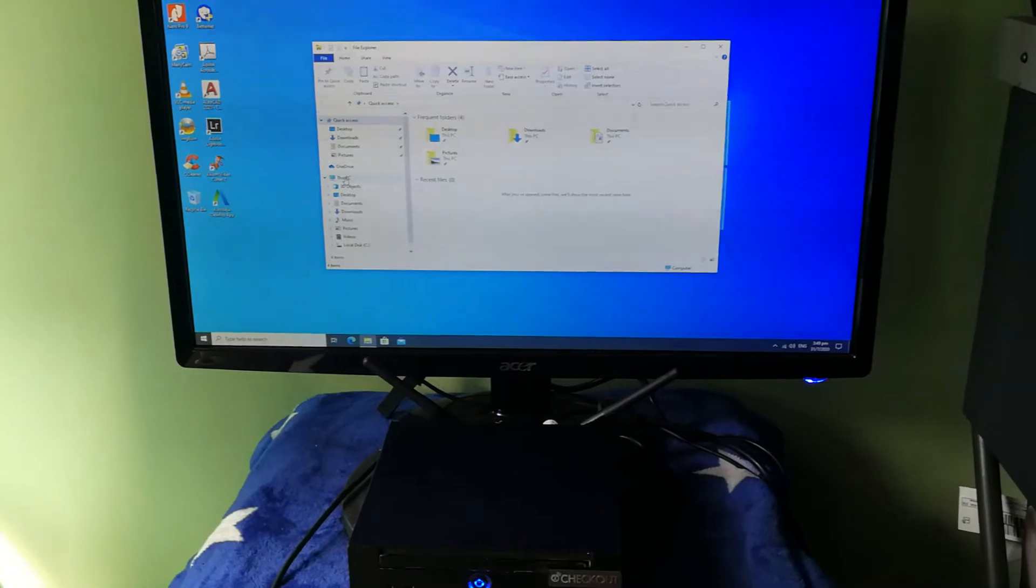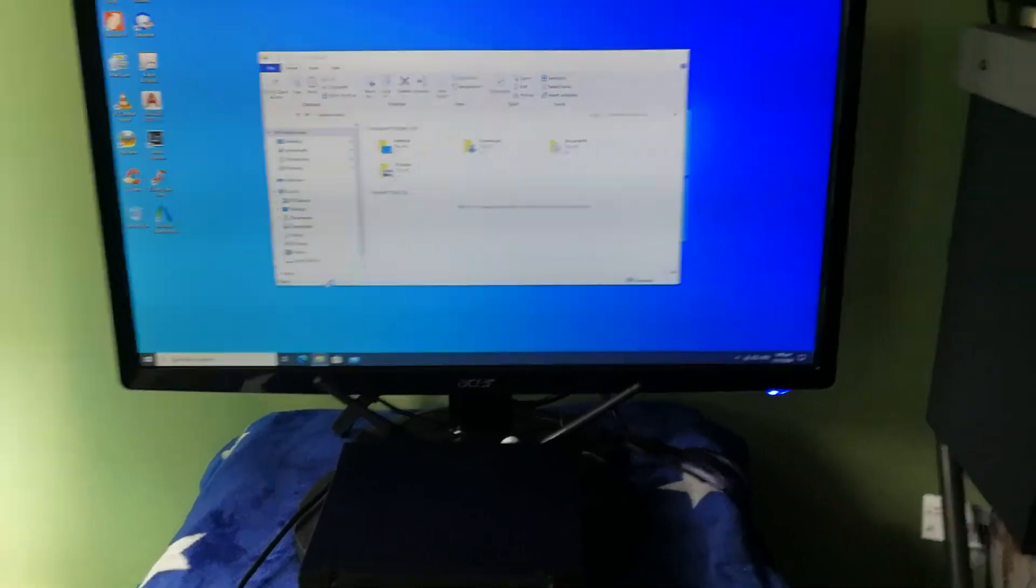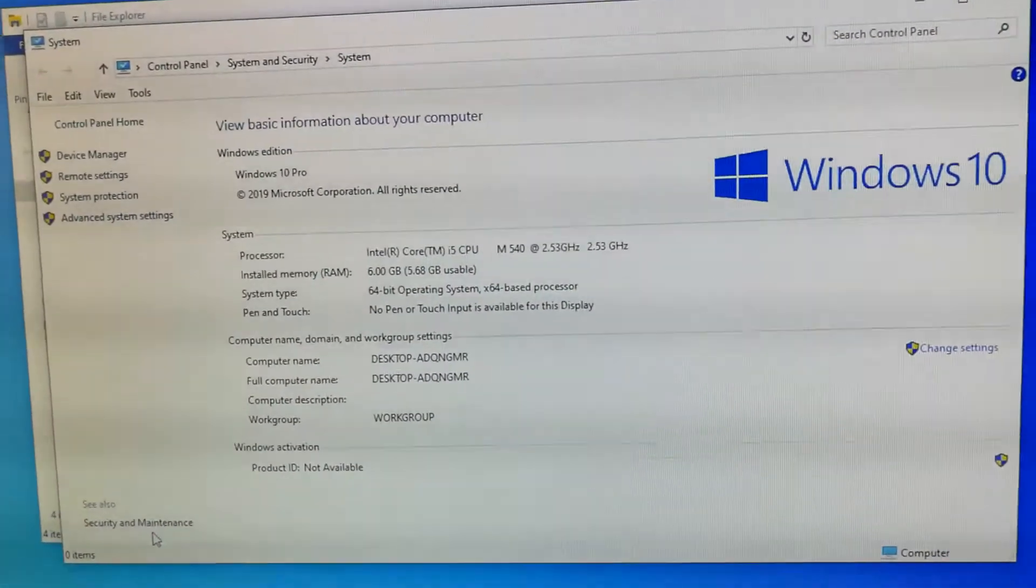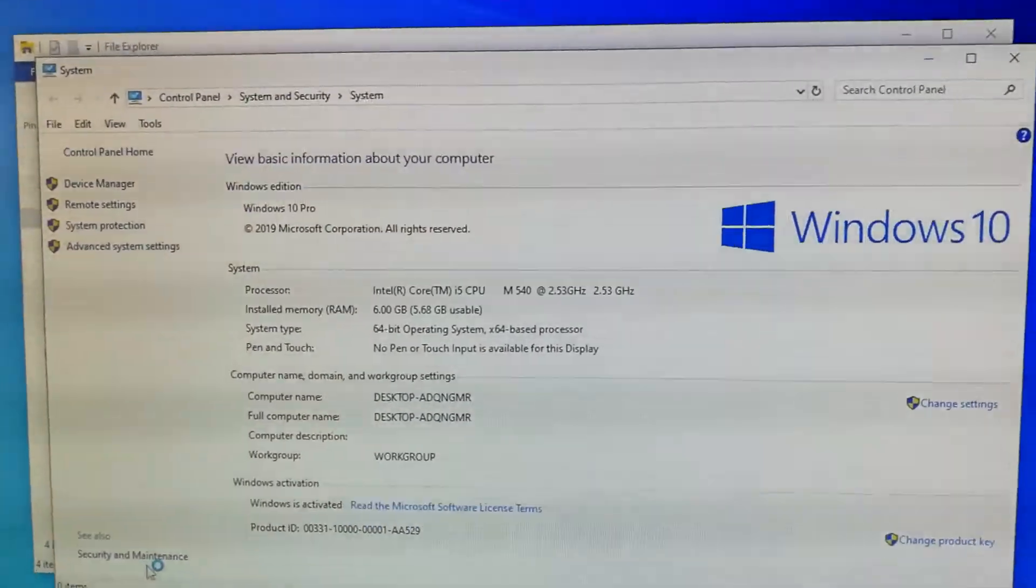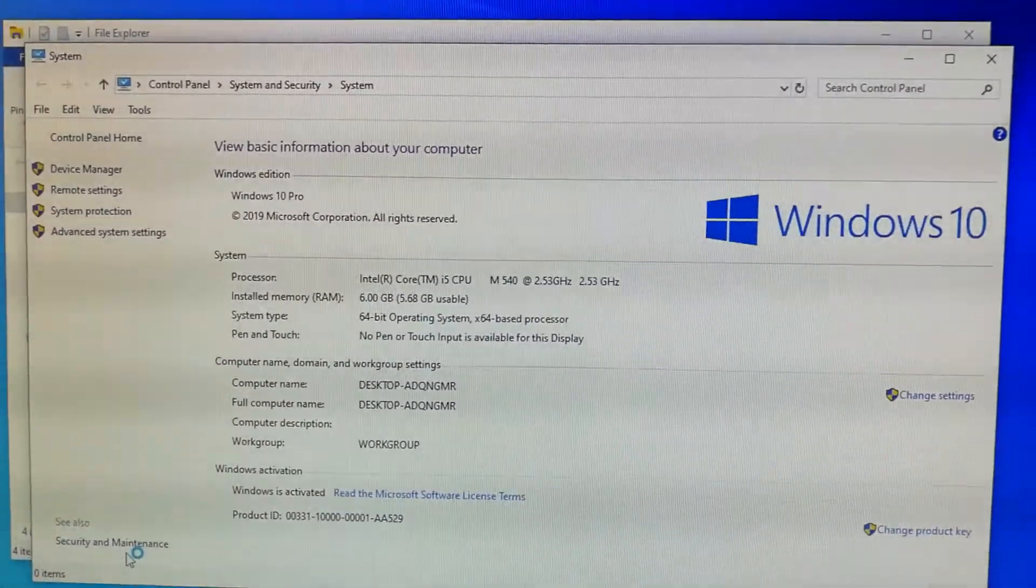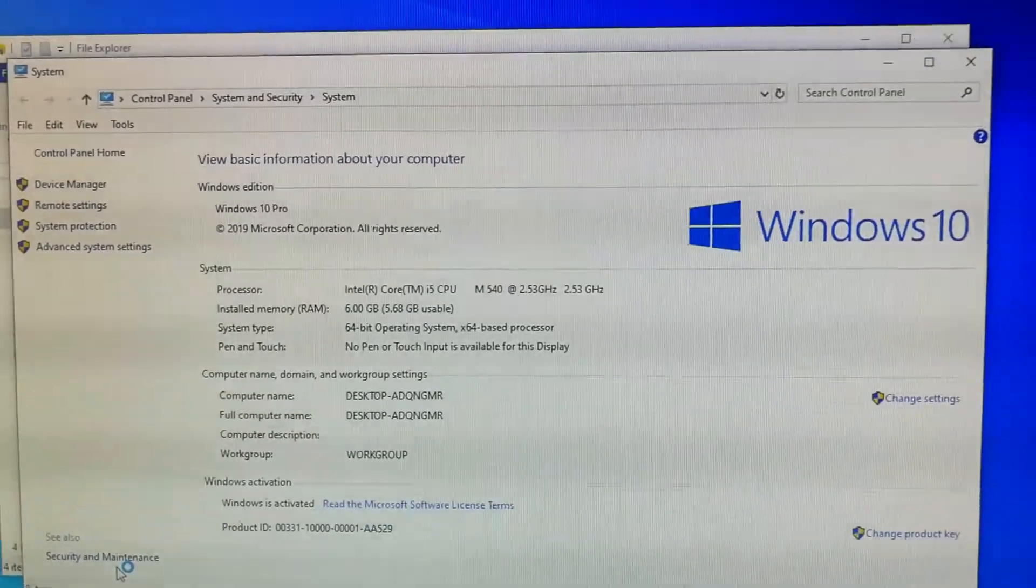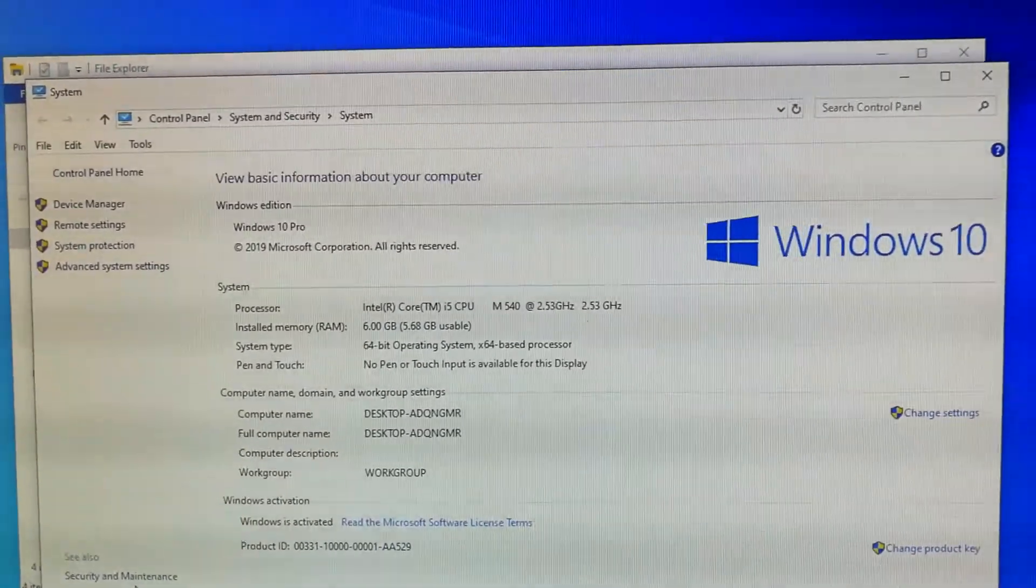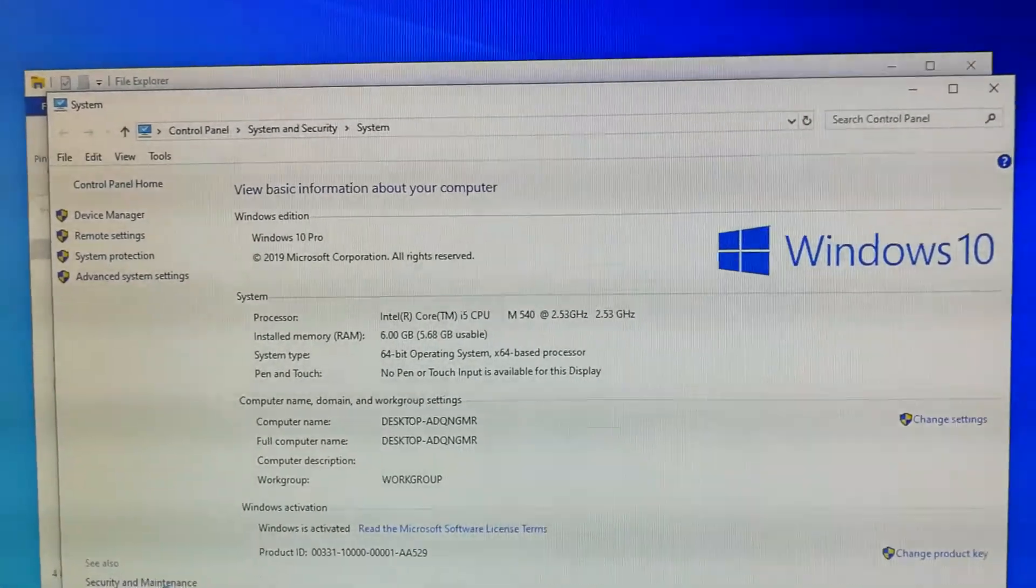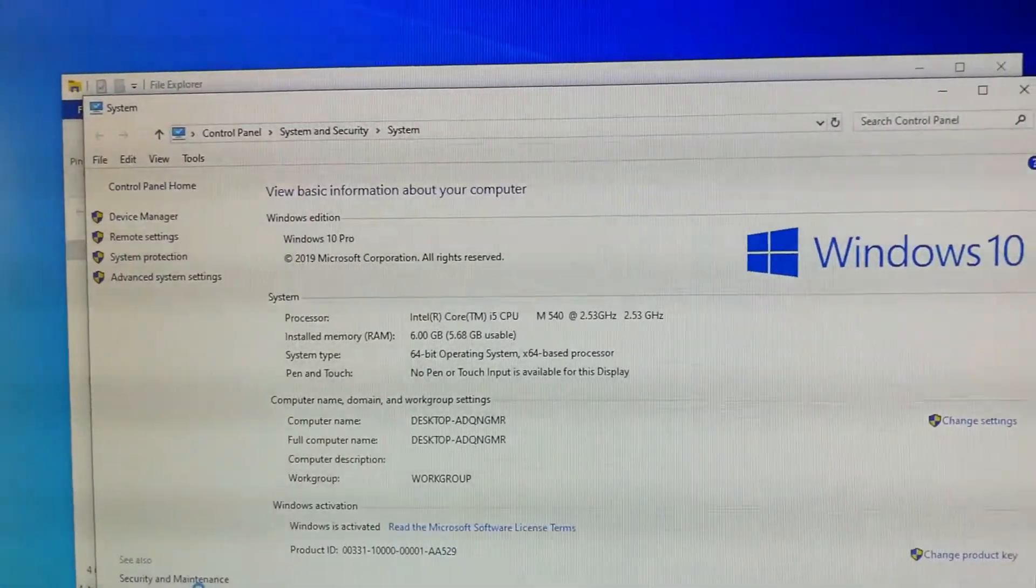It's embedded with Intel Core i5 M540, a low-energy powerful Intel chipset, 2.53 gigahertz, and currently it's running with 6 gigabytes RAM.